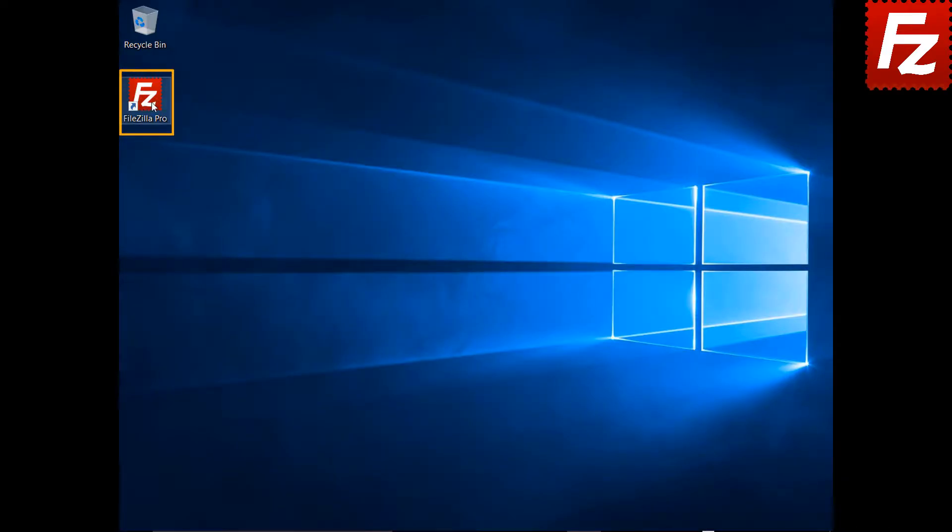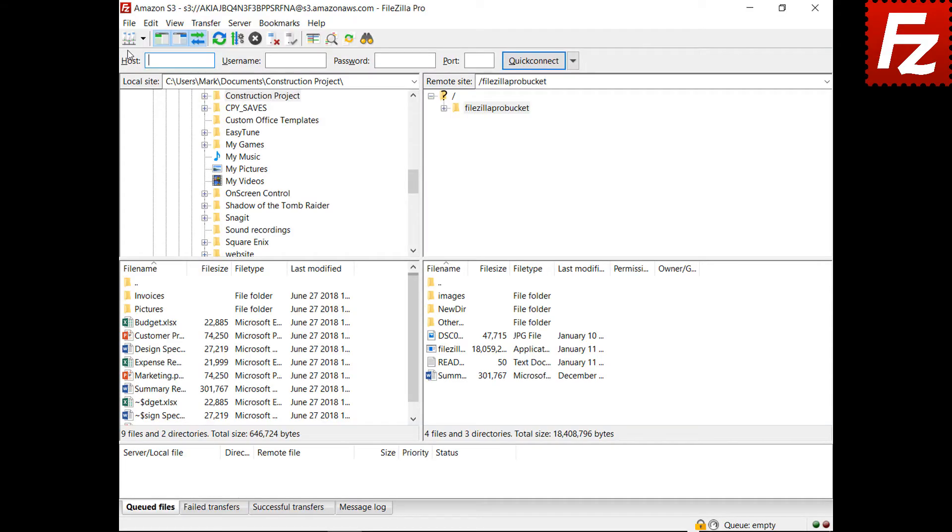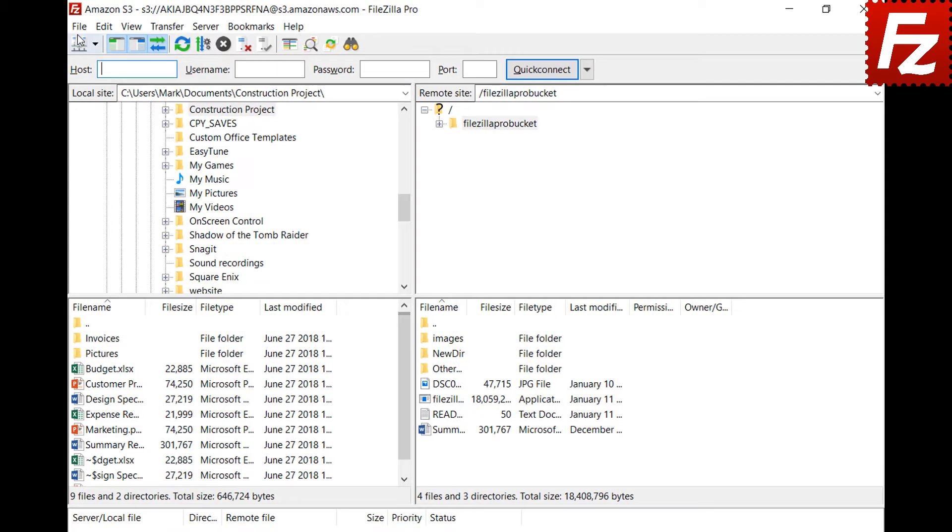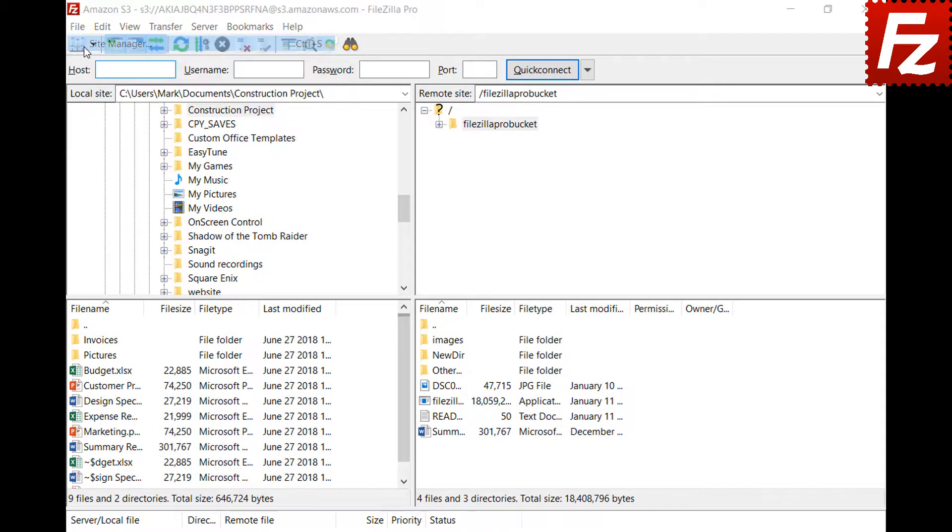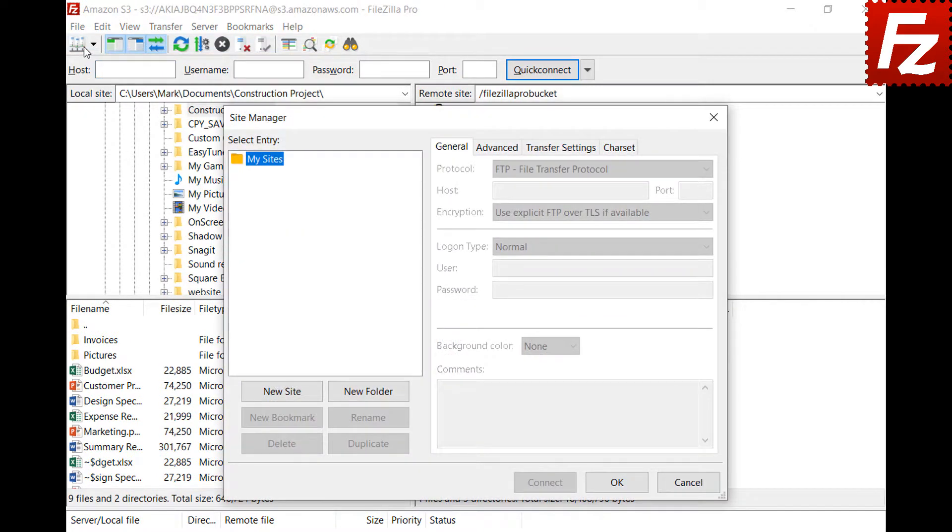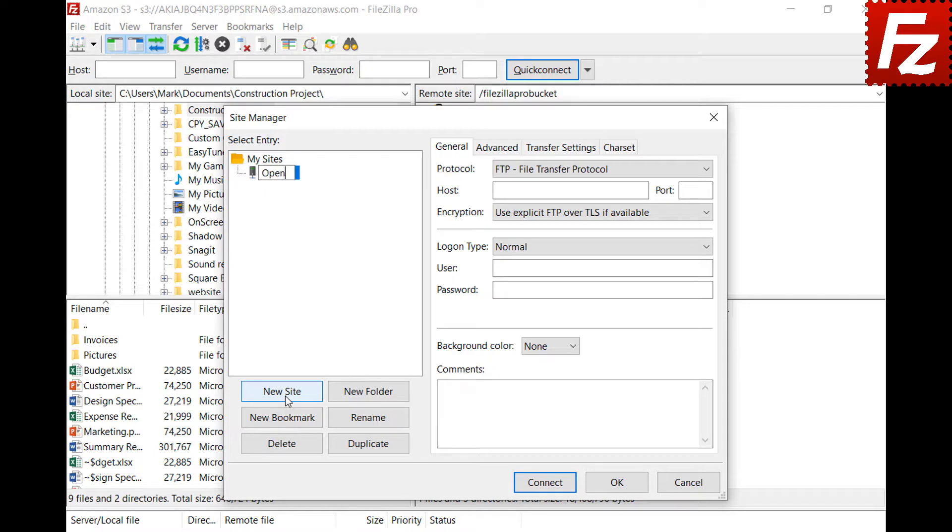Now we can continue. First of all, you need to create a site entry for your OpenStack connection. Click New in the Site Manager dialog box to create a new connection.